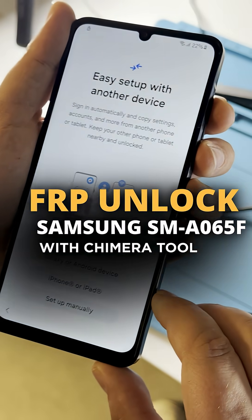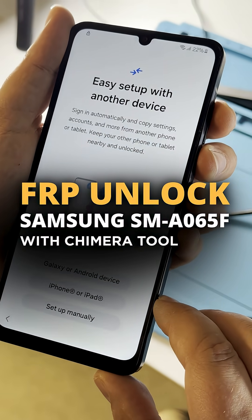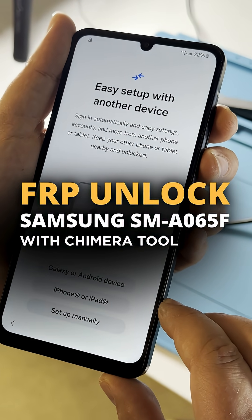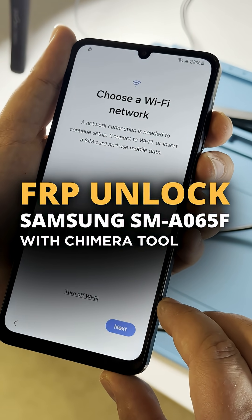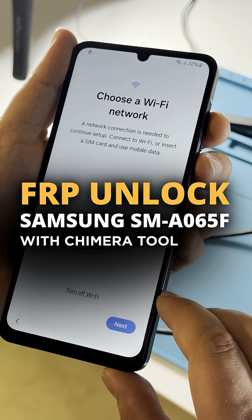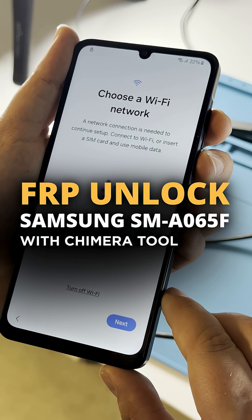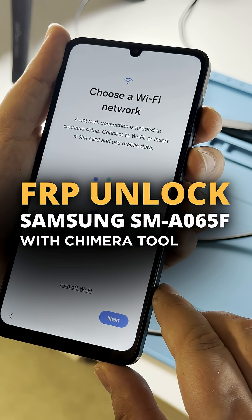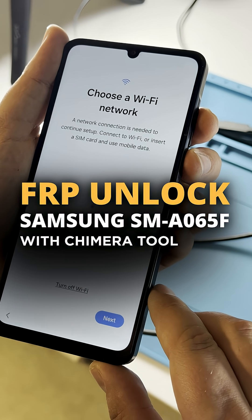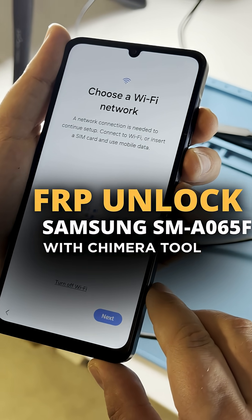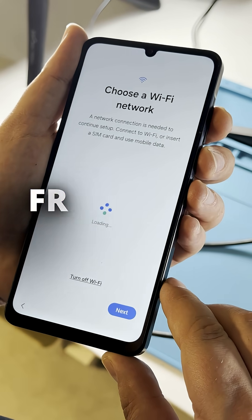Welcome. In this short video, we will show you how to perform an FRP unlock on a Samsung SM-A065F, Galaxy A06, using Chimera Tool.